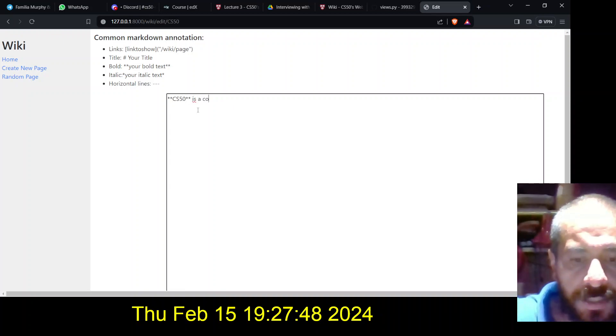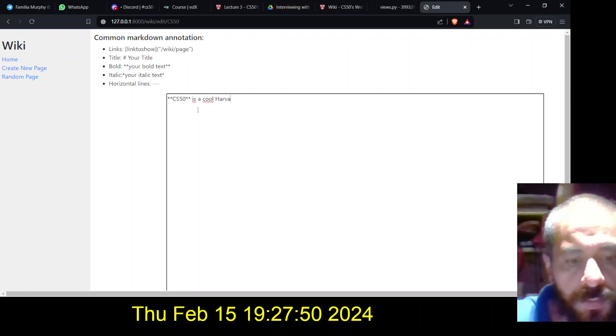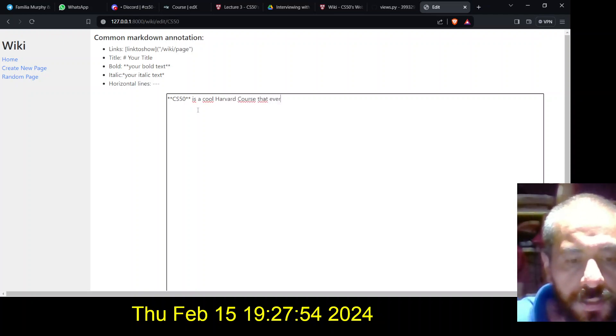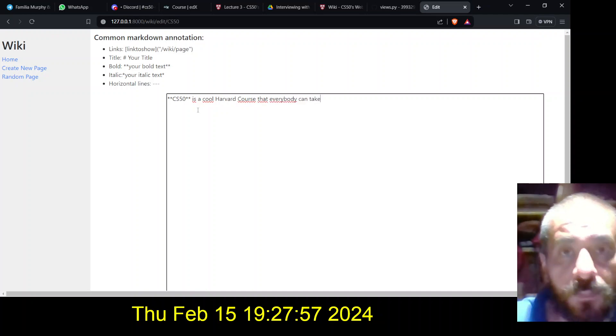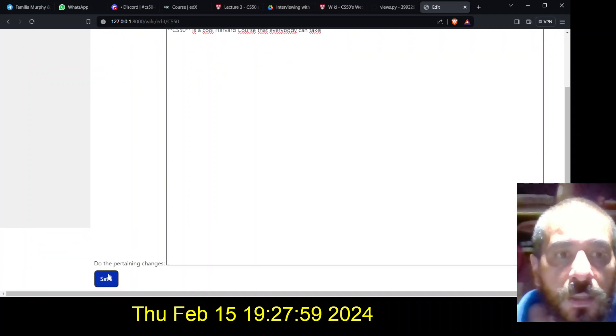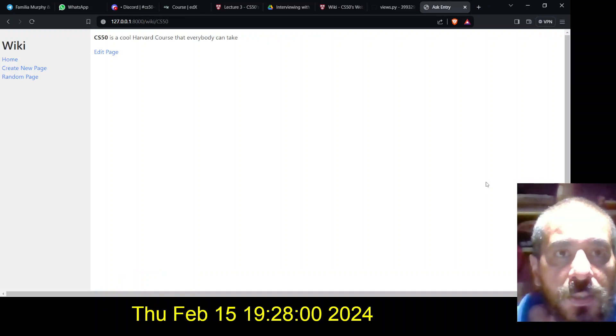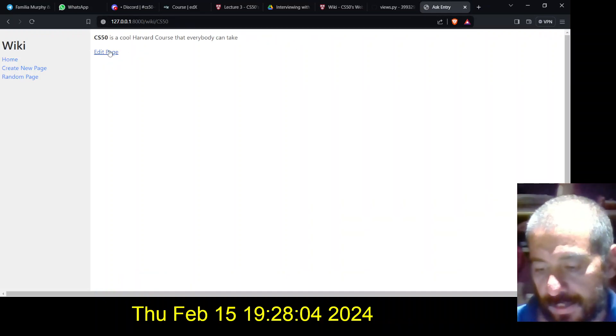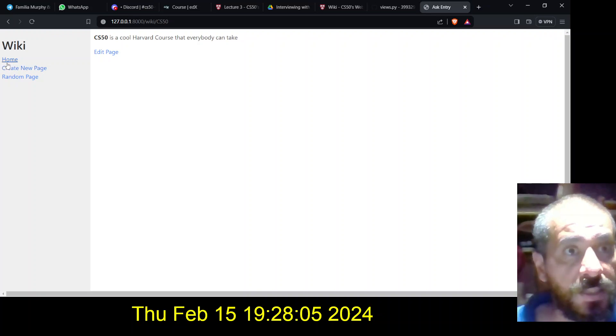Let's put cs50 involved. It's a cool Harvard course that everybody can take. Yay! So if I save this, it takes you to this place.